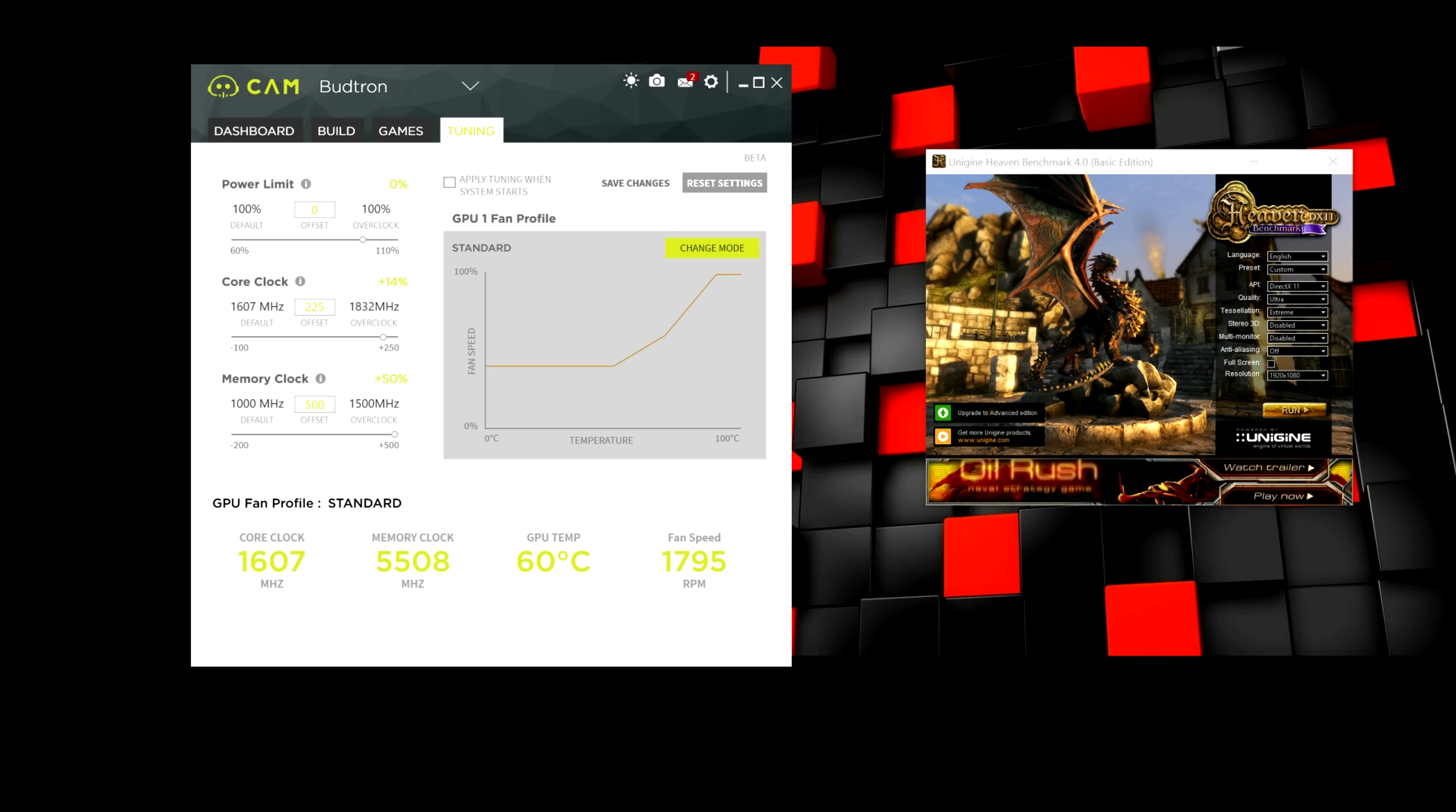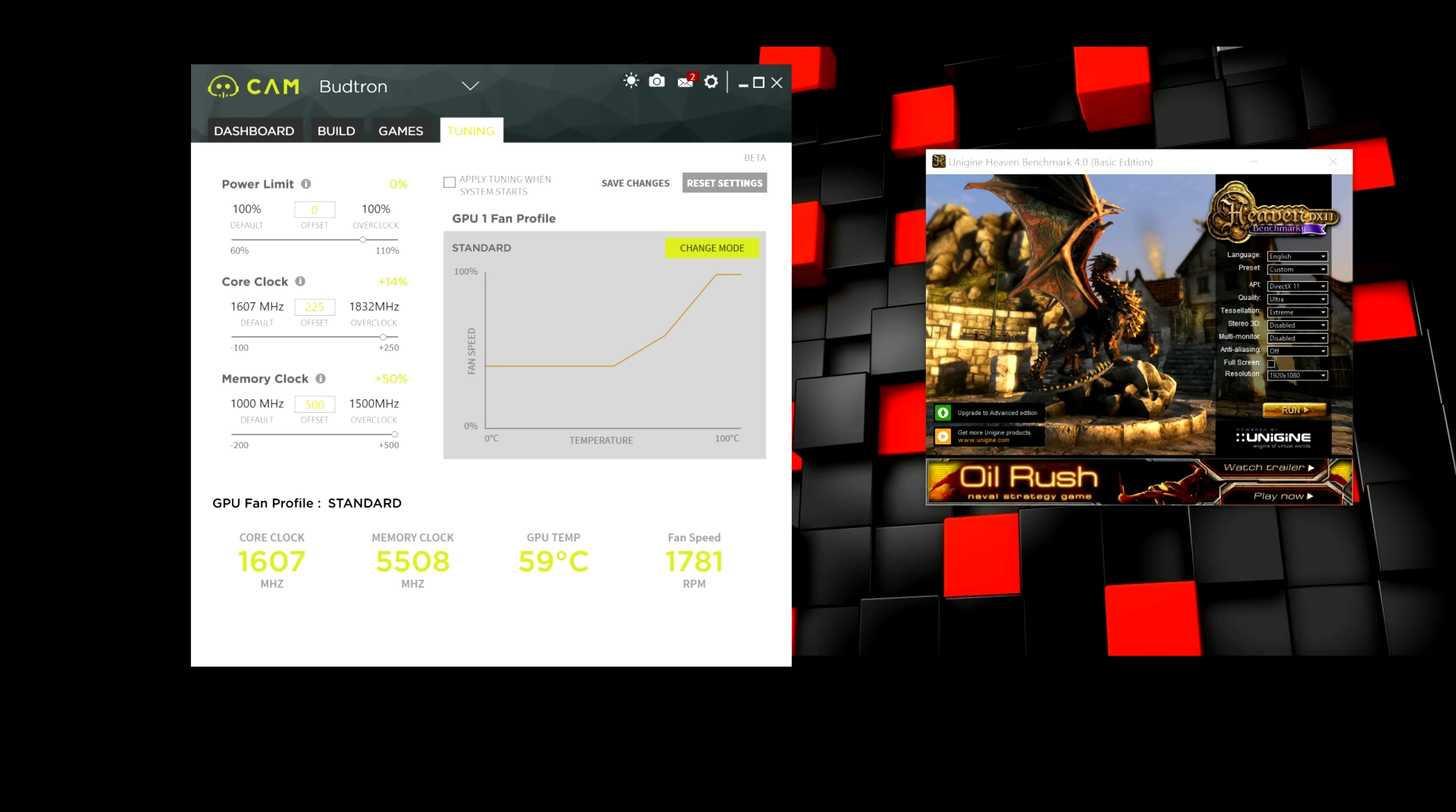Alright, so we basically have five sections in this tab. We have power limit, core clock, memory clock. We have the GPU fan profile. And down here we have the stats. We have the core clock, memory clock, GPU temps and the fan speed.